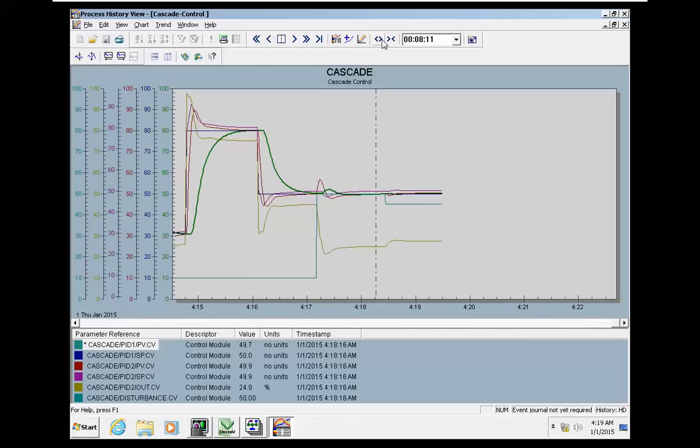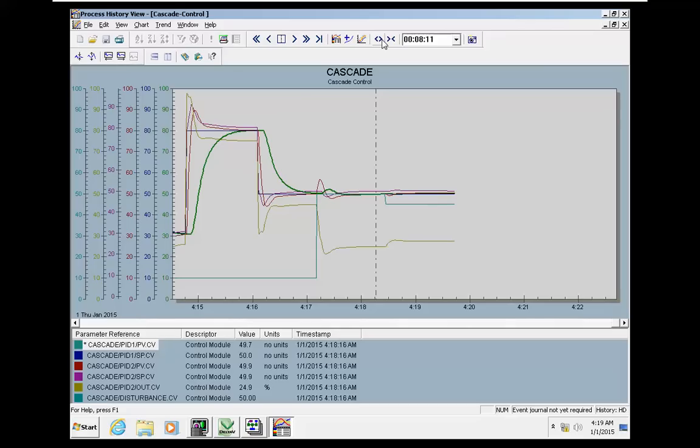A quick settlement by the slave will help us to reject the disturbance effect on the master. So this is the second part, and we will move to the final part.